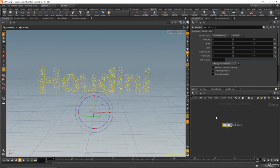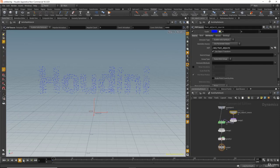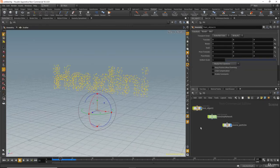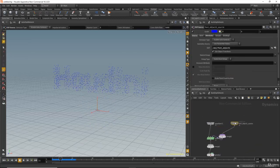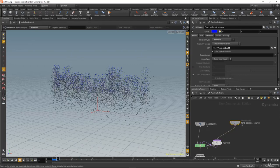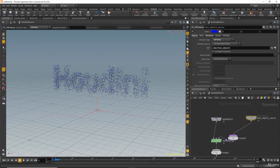Now let's go back to the object level. Select the font object and click on source particle emitter so the particles will be emitted from the points. We need to go into the autodop network and in the pop source change the emission type to 'all points'. This is very important — don't forget to do that.